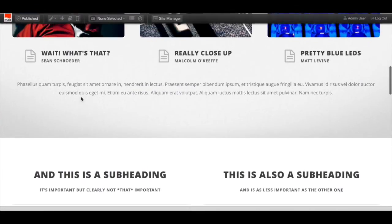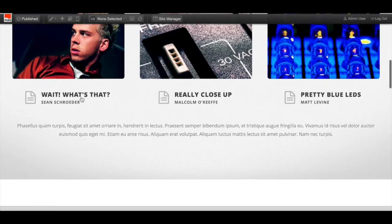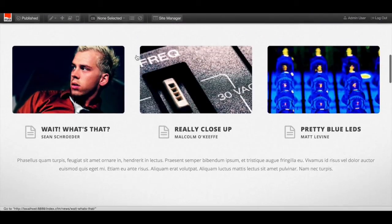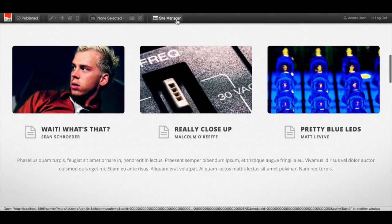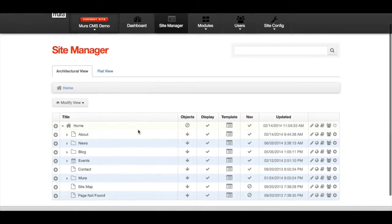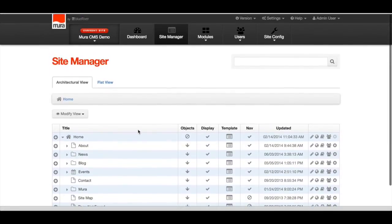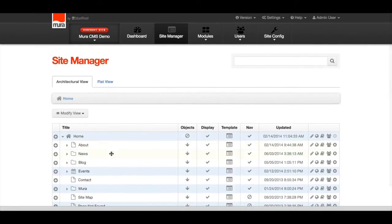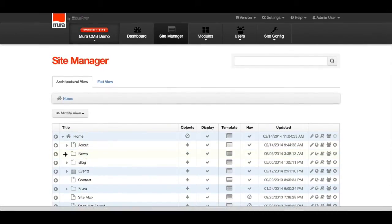Here in the architectural view of the Site Manager, we have all this content to check out. We can see in the news section the various news items have been added. Same thing in the blog.